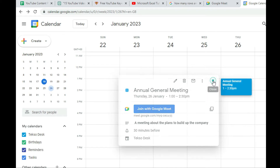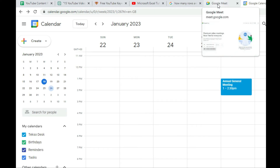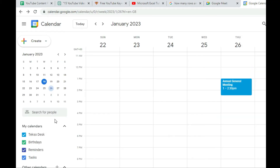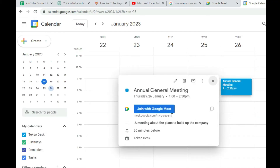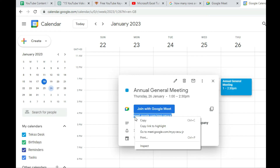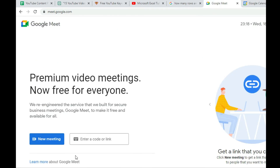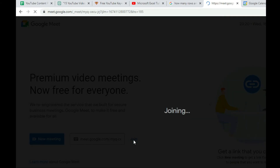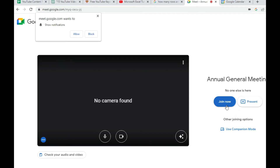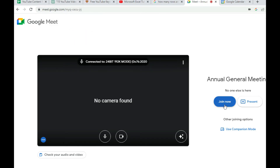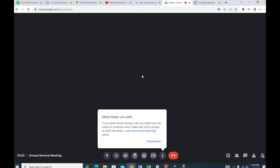Now let's see how to join the meeting. Go back to Google Meet and copy the meeting link. Paste the code or link into the 'Enter a code or link' field and click 'Join.' If you are the host, you'll be starting the meeting first before others can join. Click 'Join Now' and the meeting interface will load.